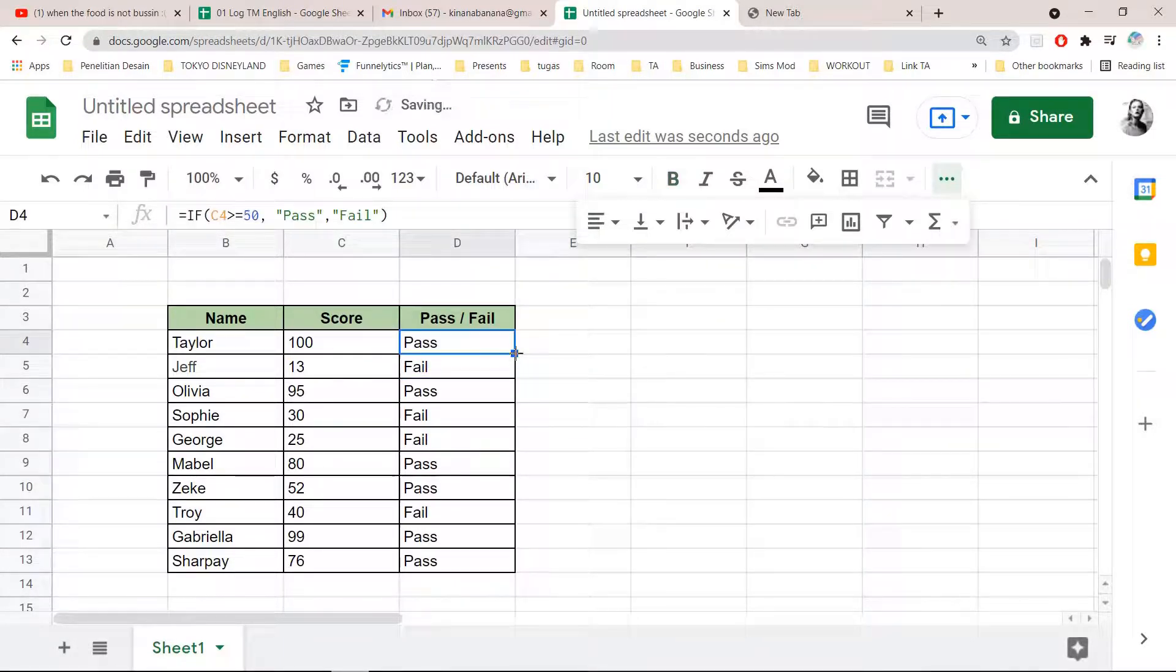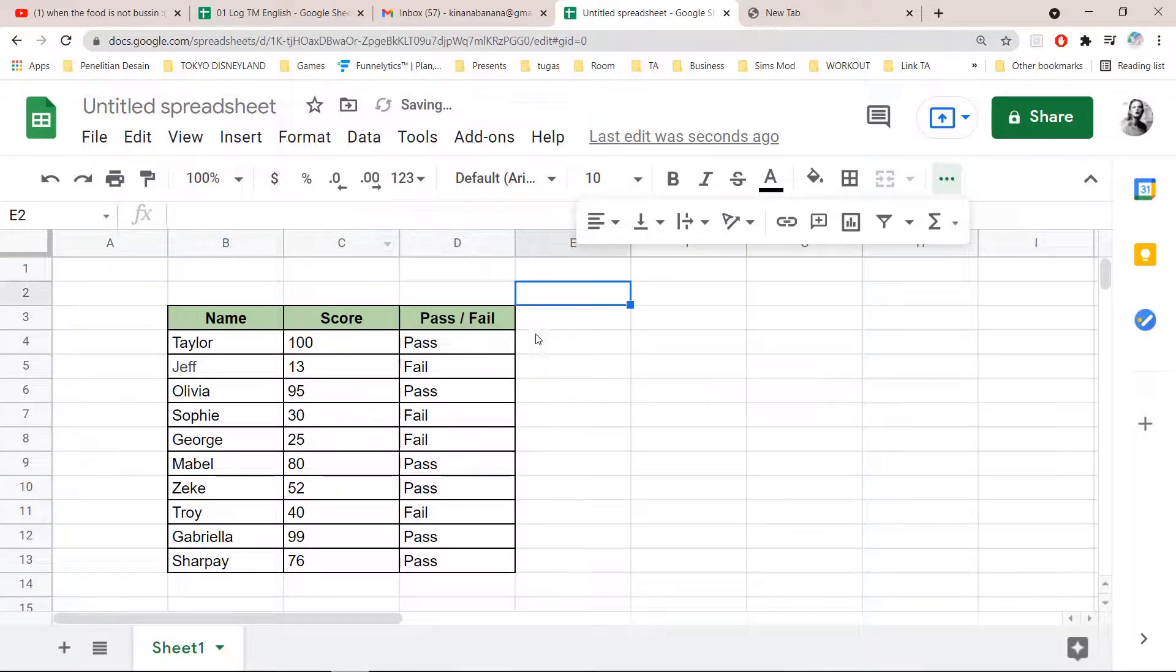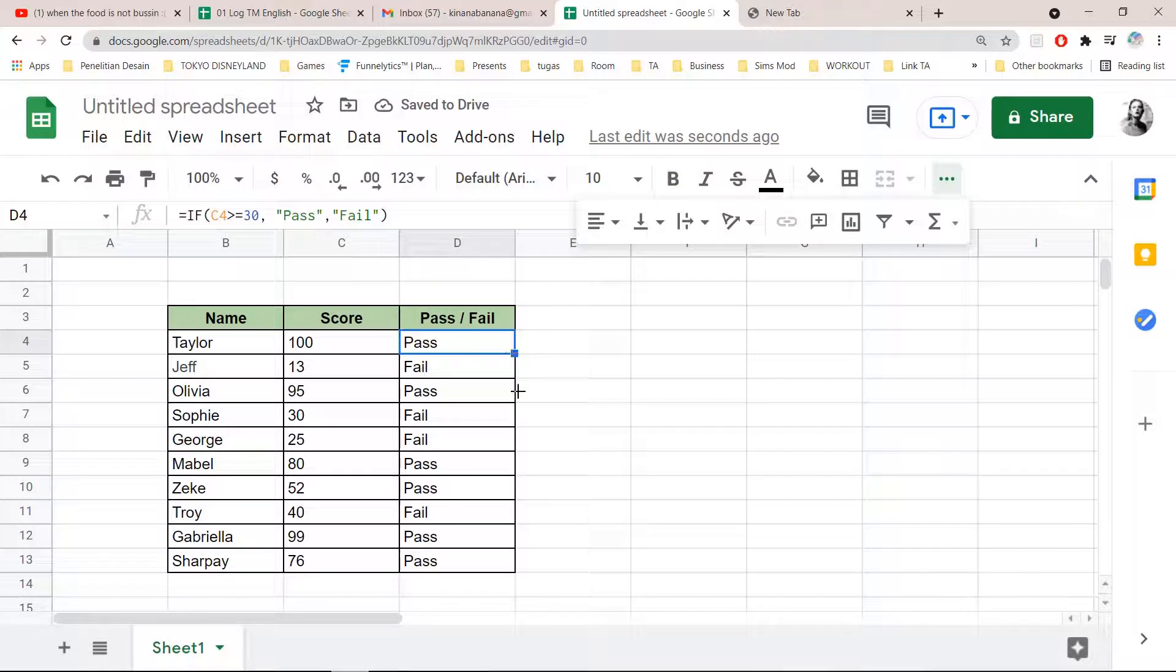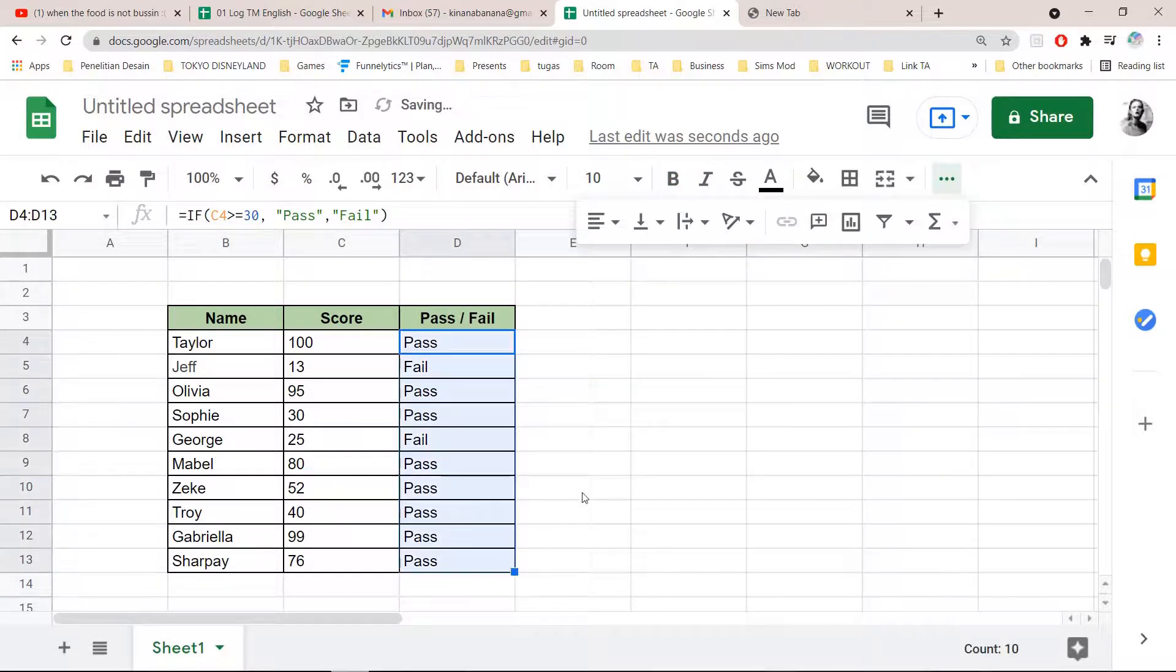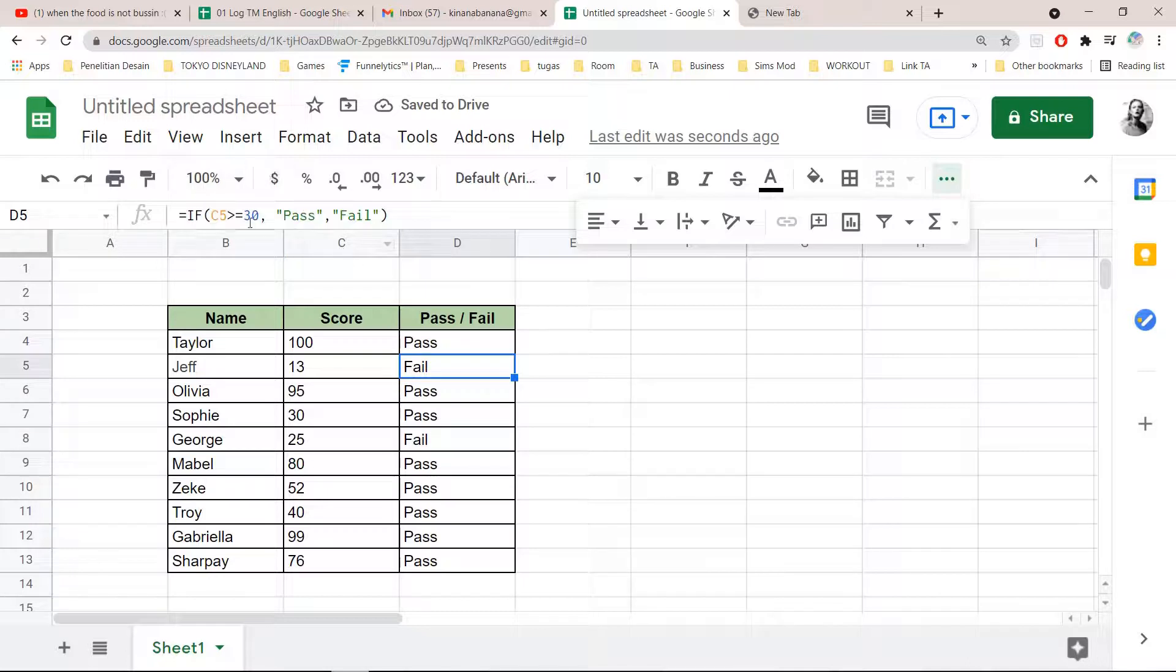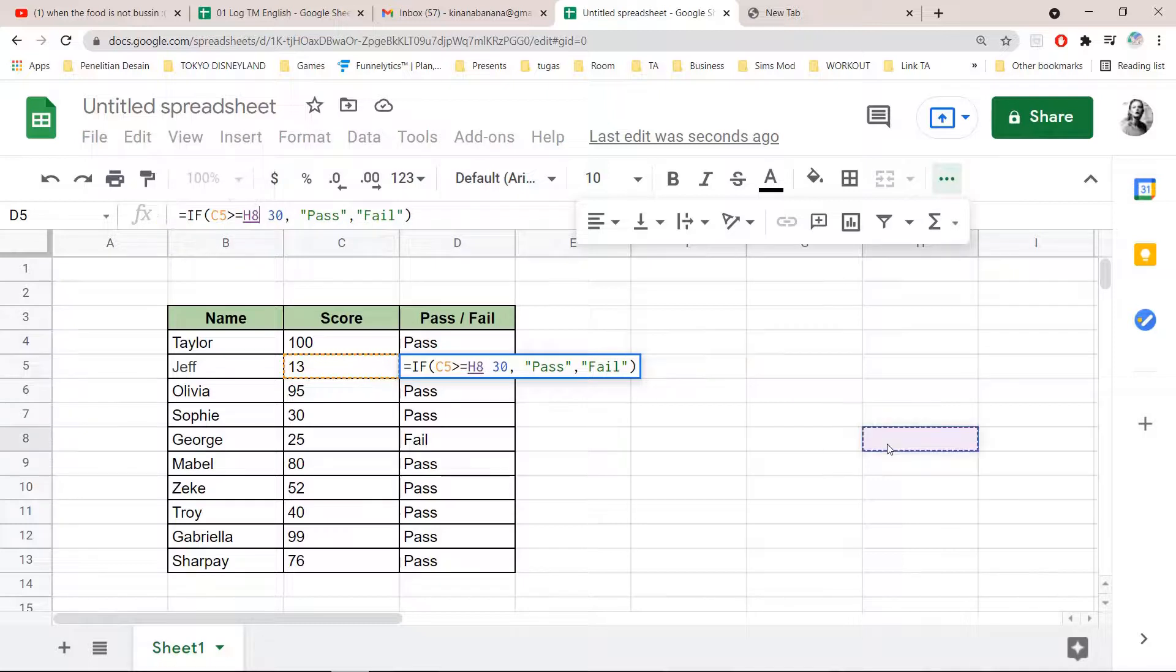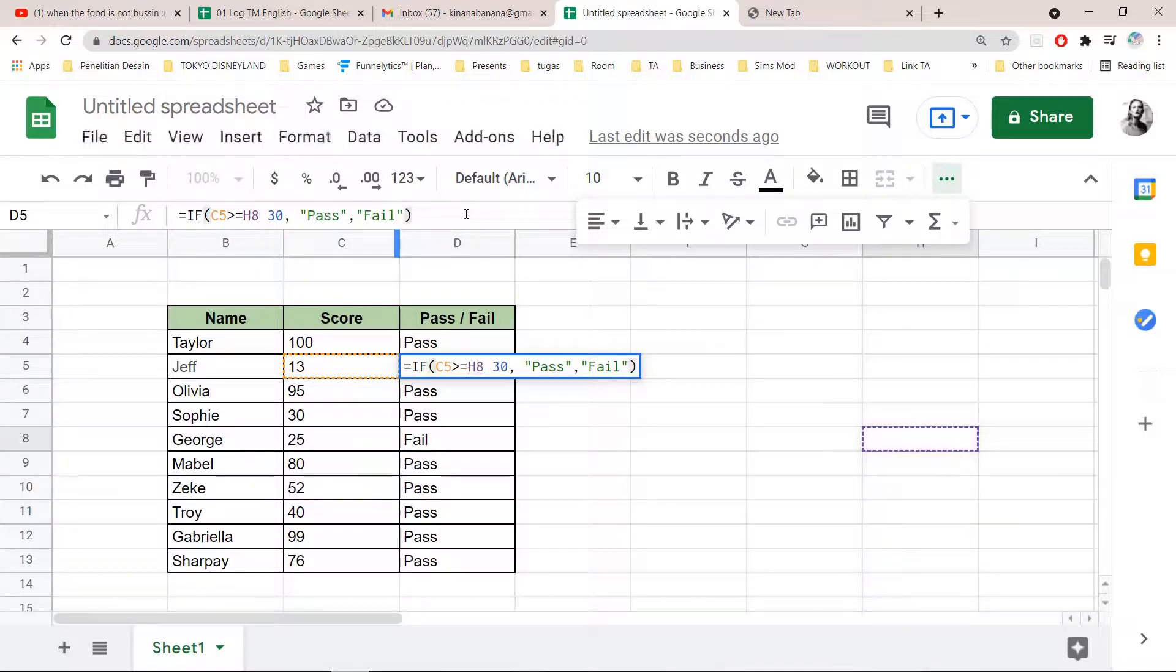Wait, you need to do it for everything. Okay, 30. And I'm just going to do it for all. That means only two have failed. You can just change the number here and that is basically it. Super simple.